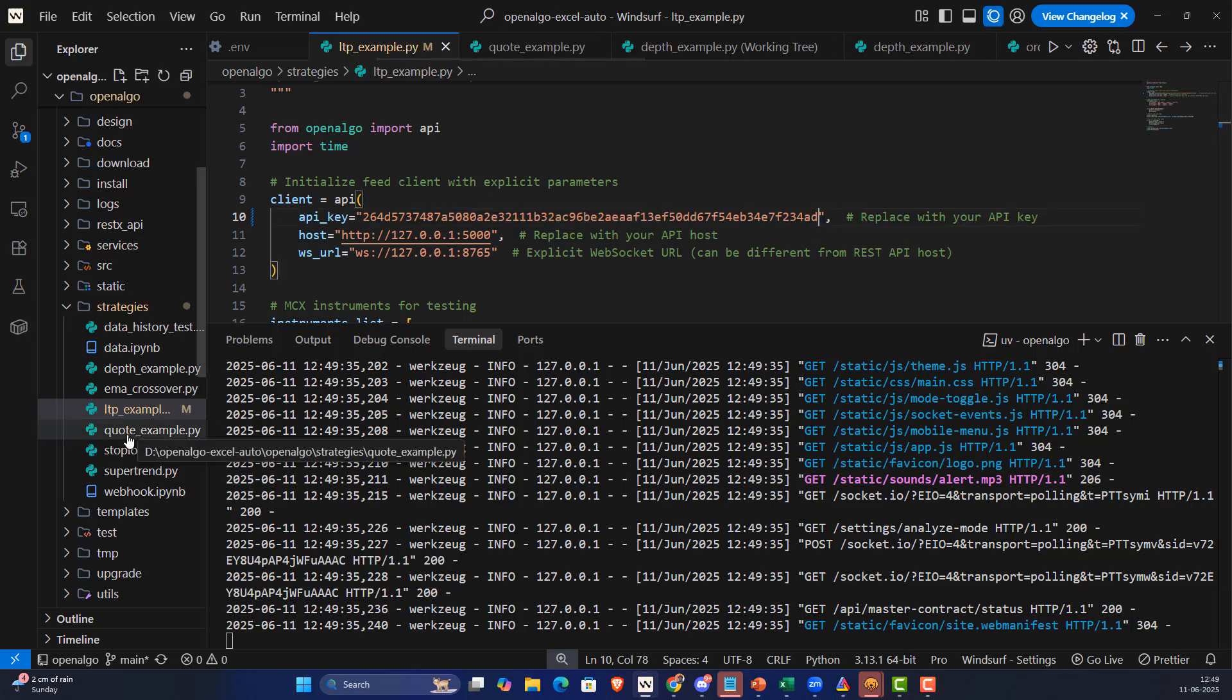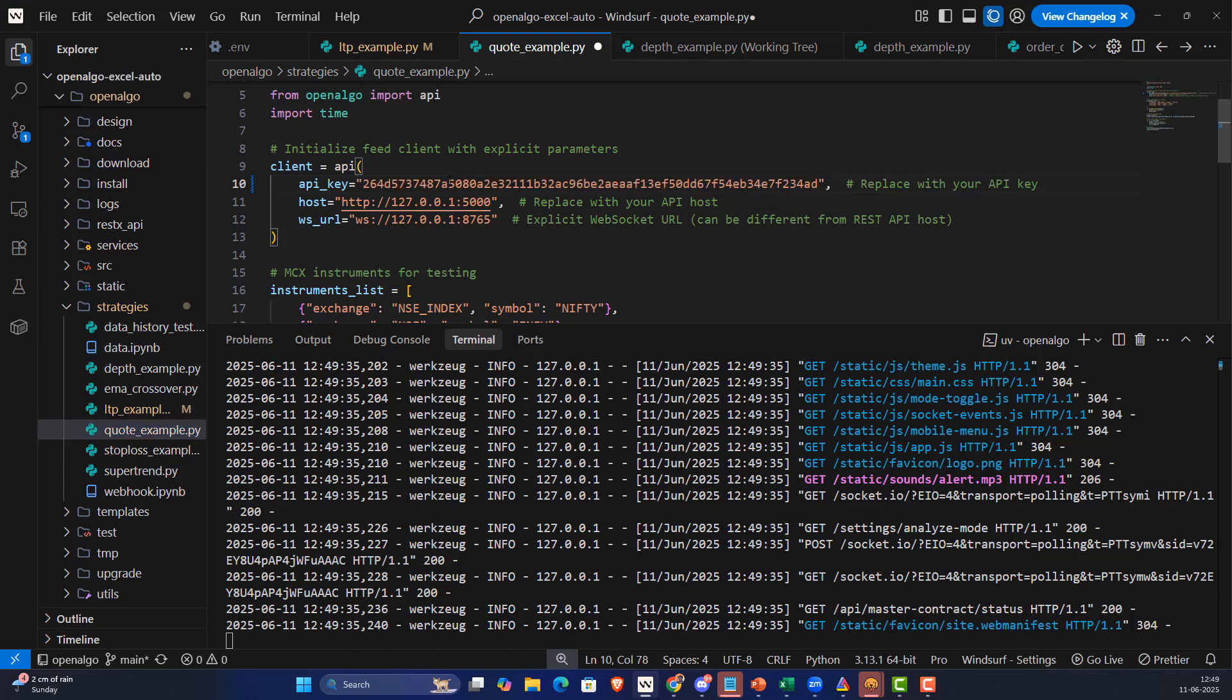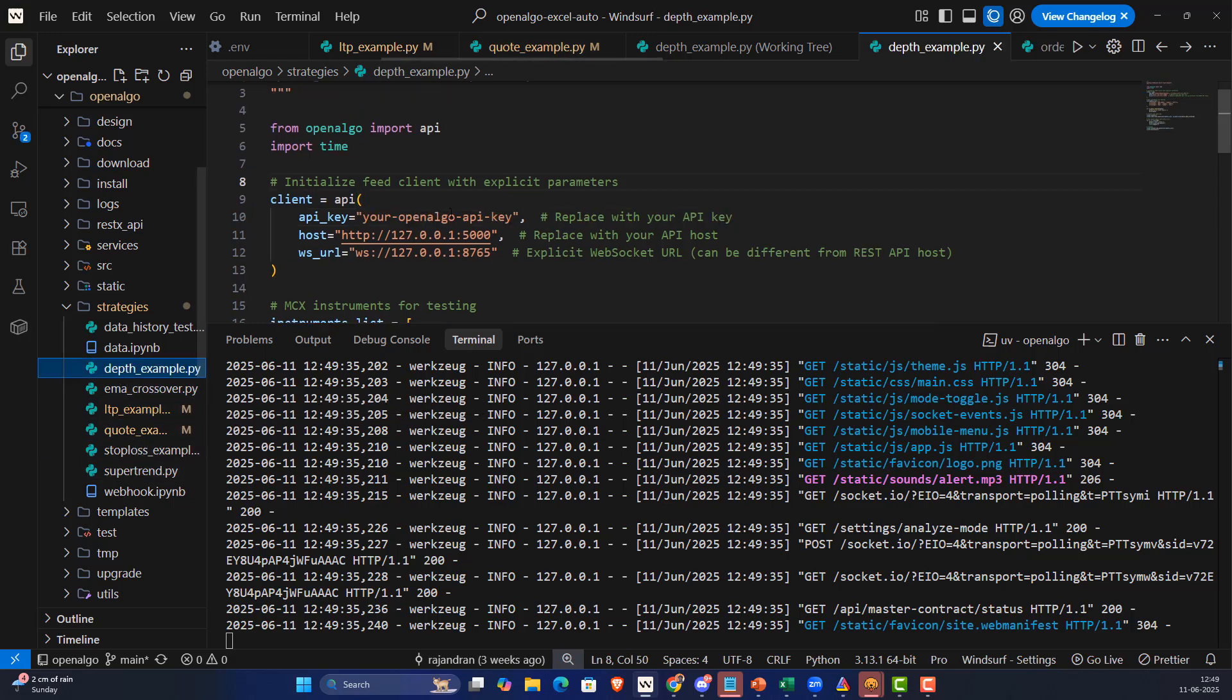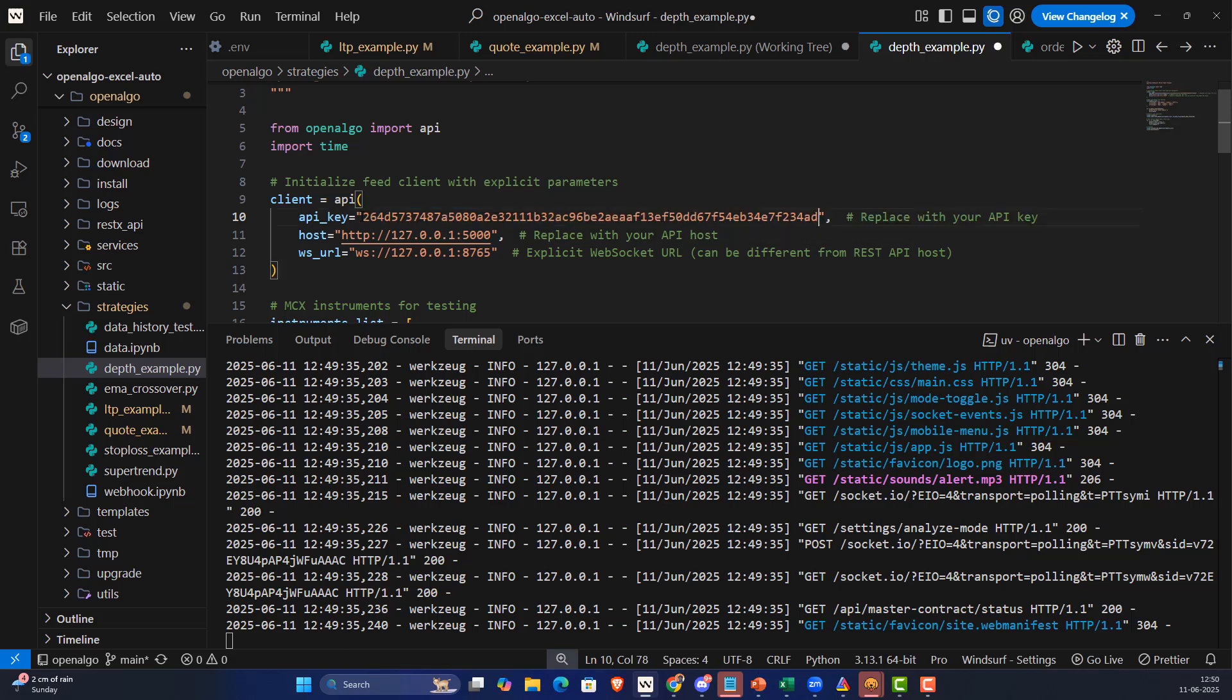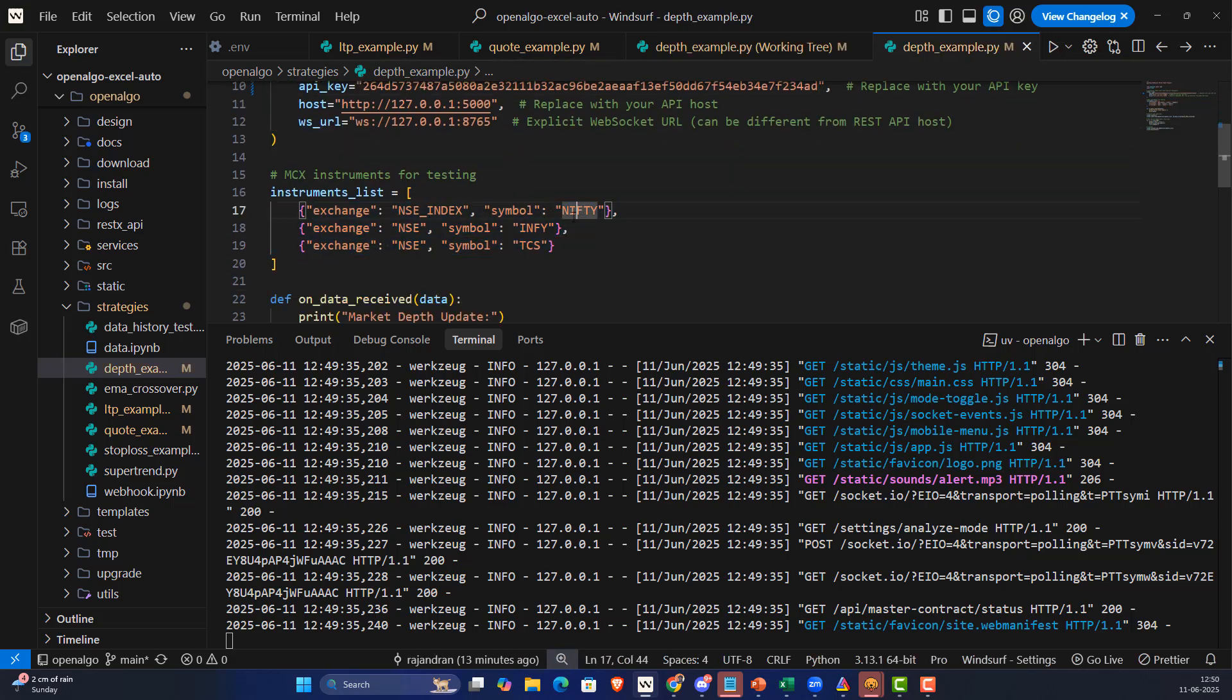I have three example codes I provided: LTP will get the LTP data. I'm going to enter the API key here. I'm also going to enter in the quotes and depth examples as well. In every code you'll be finding three important symbols: Nifty 50, Infy, and TCS from NSE that we're going to stream in real time.